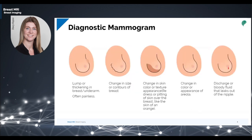Diagnostic mammography is indicated for patients with abnormal clinical findings such as breast lumps, nipple discharge, or change in the appearance or feel of their breast.